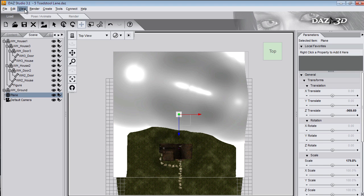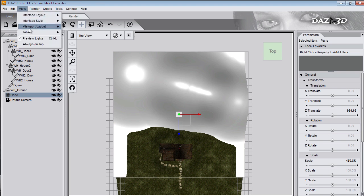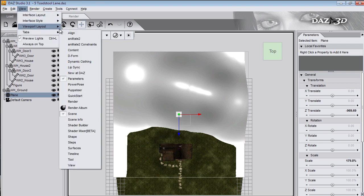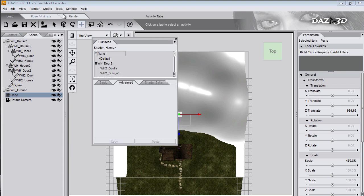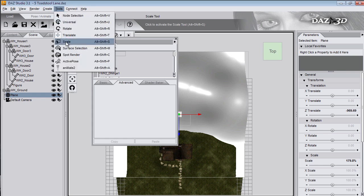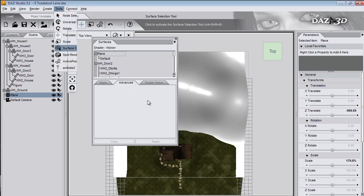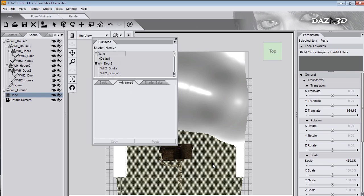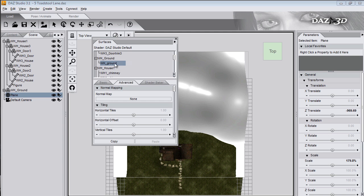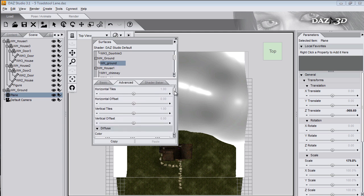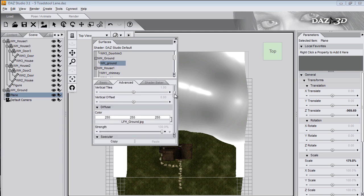The view menu, tabs and surfaces will show me the surfaces tab. Where I can change all the surfaces. Choose the surface selection tool on the tools menu. And click on the surface to select it. Take note of the name of the texture file on the ground plane. Because I'm going to use this same texture on the hills.